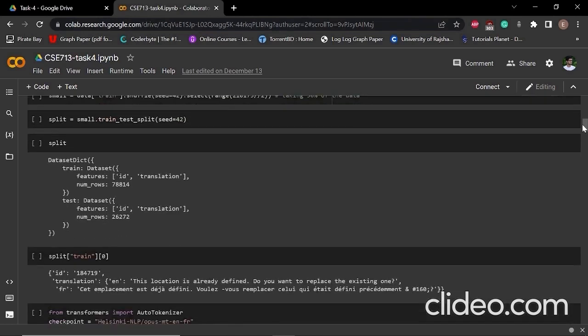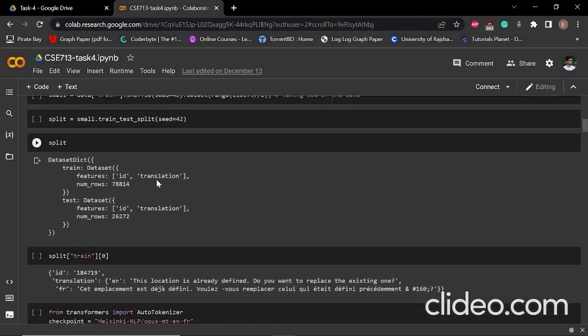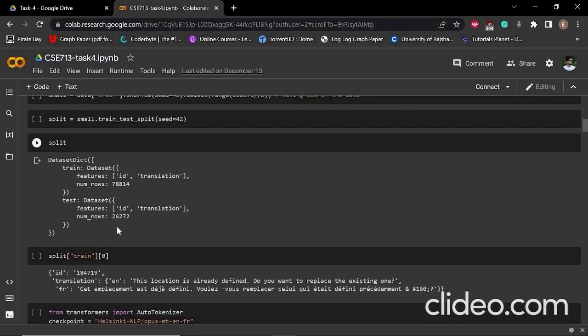After that, we split our data into training data and test data by using train test split. Here we can see that in the training dataset we have almost 78,000 data, and in the test dataset we have almost 26,000 data.